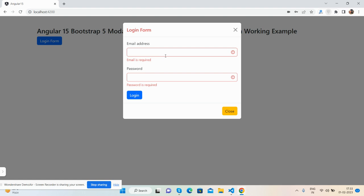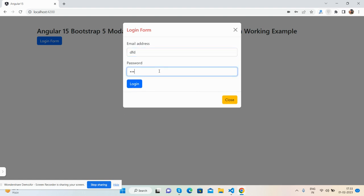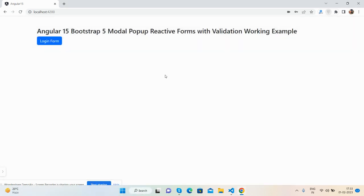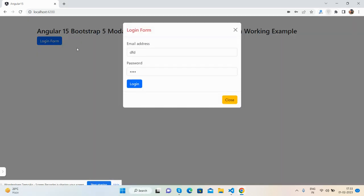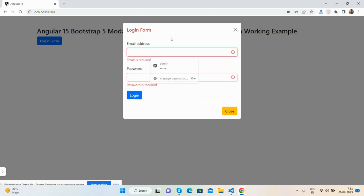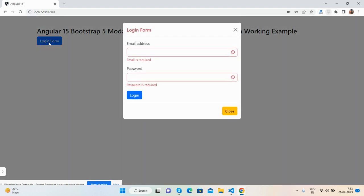Now you can see the validation working. I will fill it and the validation disappears. I'll make it empty again and see the validation reappear. So guys, have you seen? It's working fine.